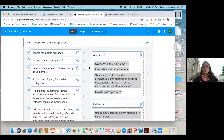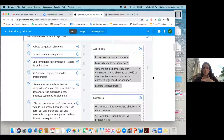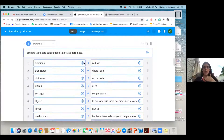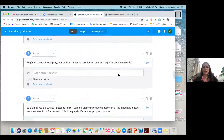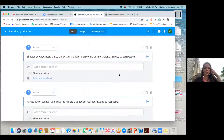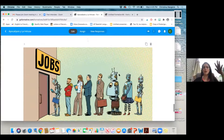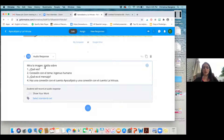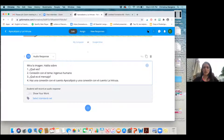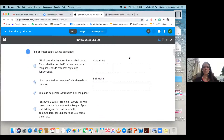I'll show you how it looks from scratch. I also did a matching — vocabulary word to definition or synonym. Then some short answer and essay questions. And I put a picture and asked students for an audio response to talk about four questions. All in one document.